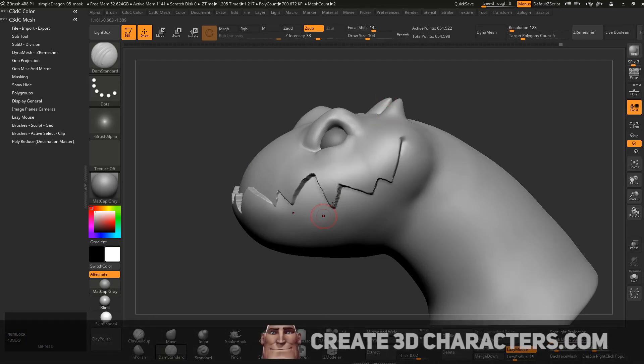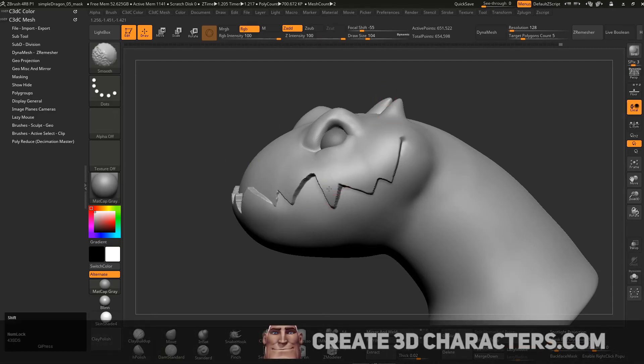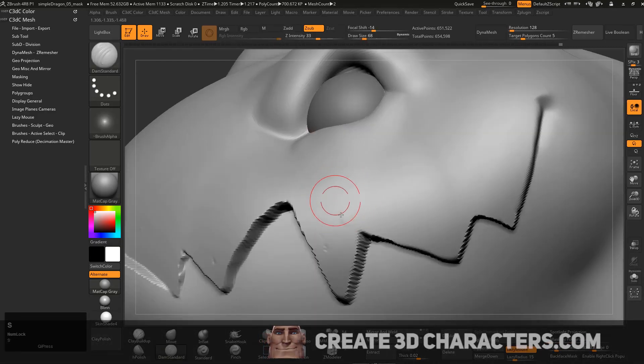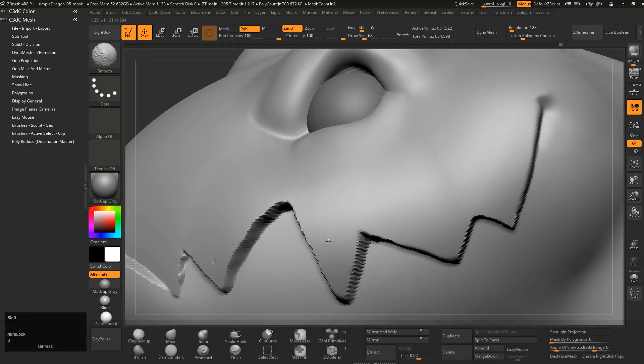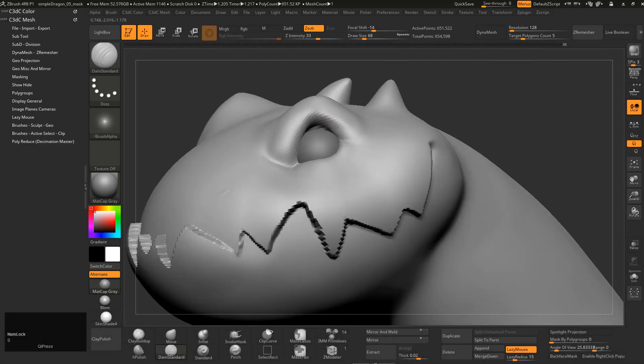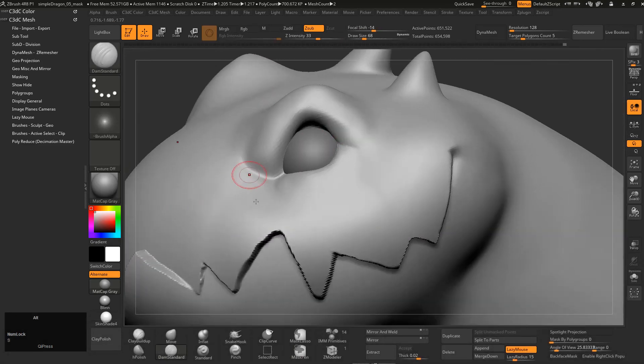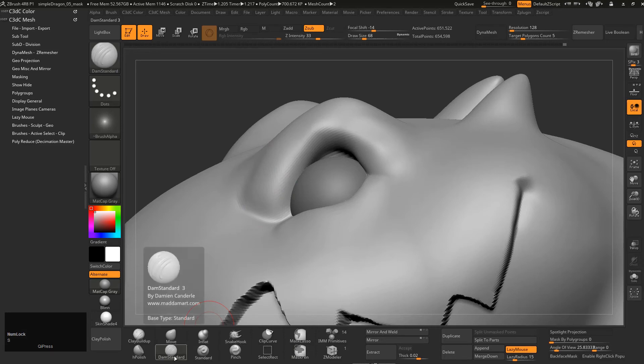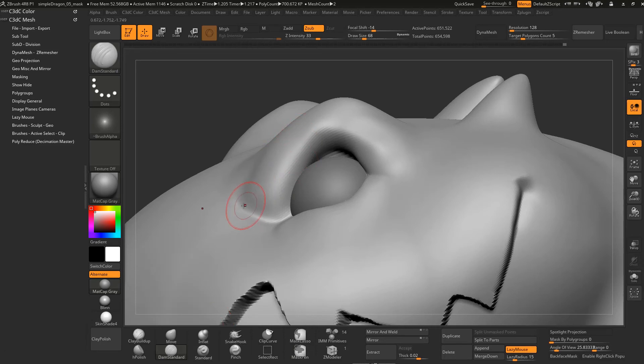So this is actually what we're going to do to use the ZRemesher. Now just got a couple little bumps there. The problem is just the mask was on 100%, not to worry. And we can come in now with something like the damn standard and just sort of encourage a few lines. So this is just cutting in some sharper lines.